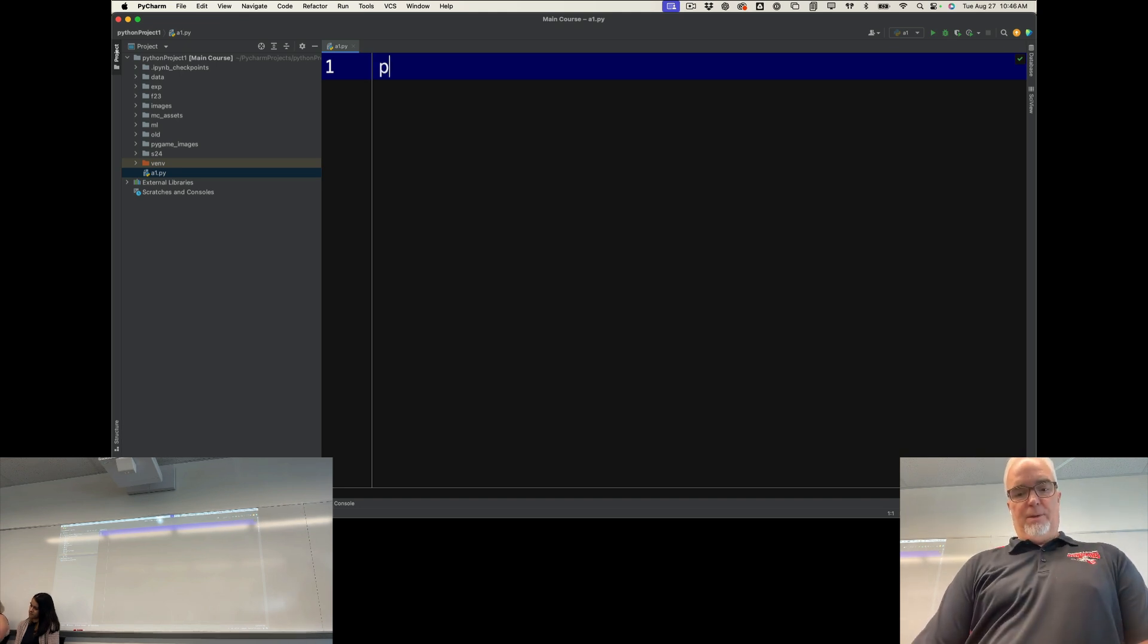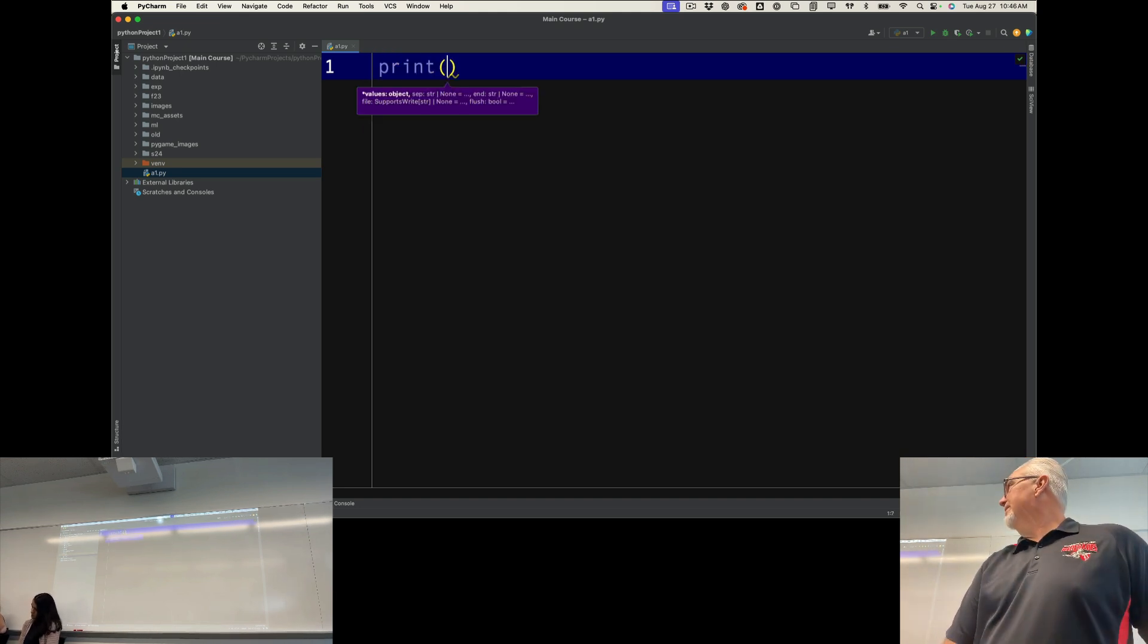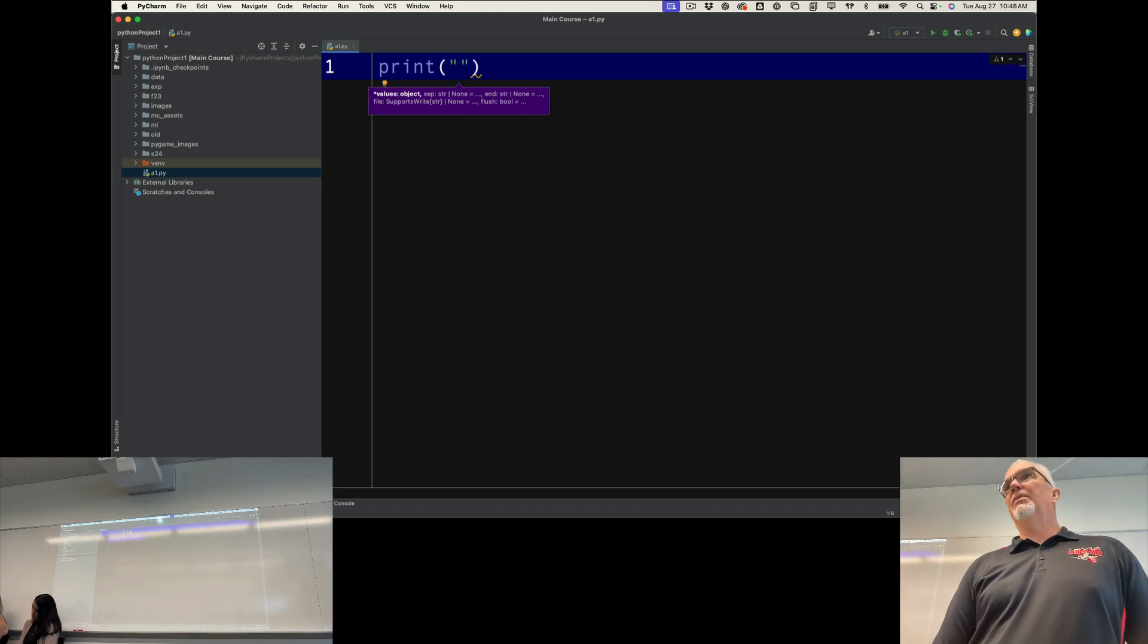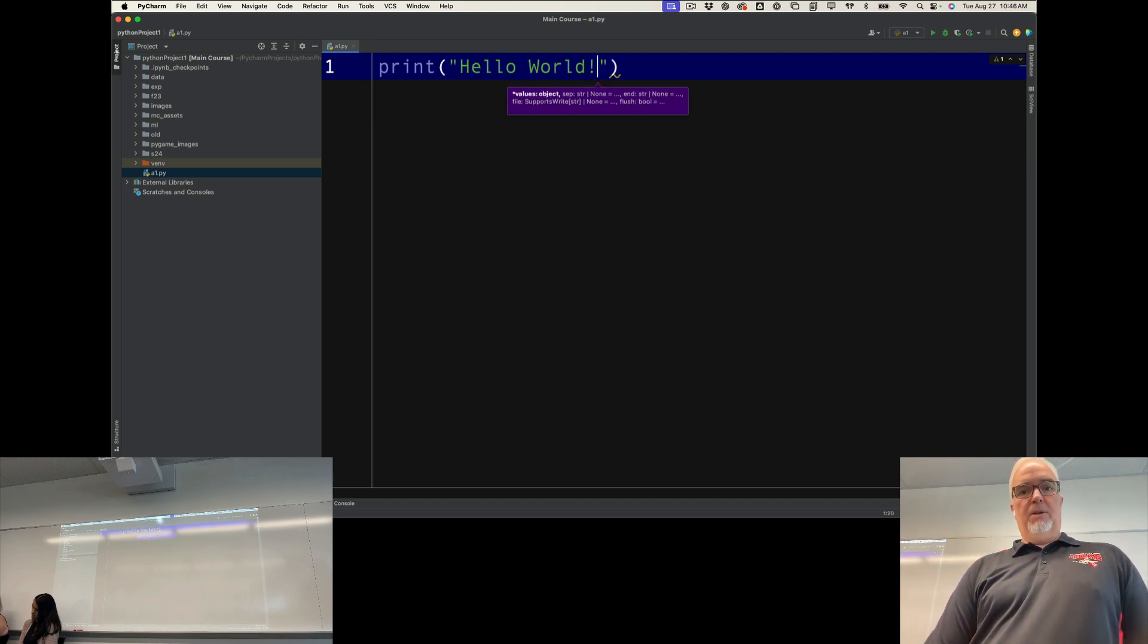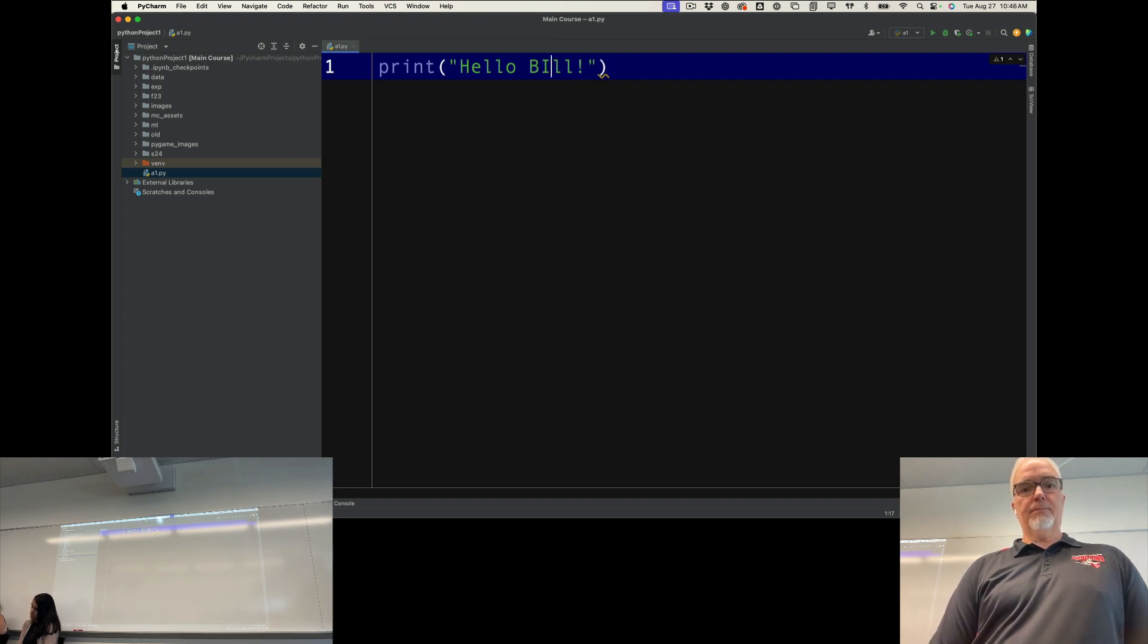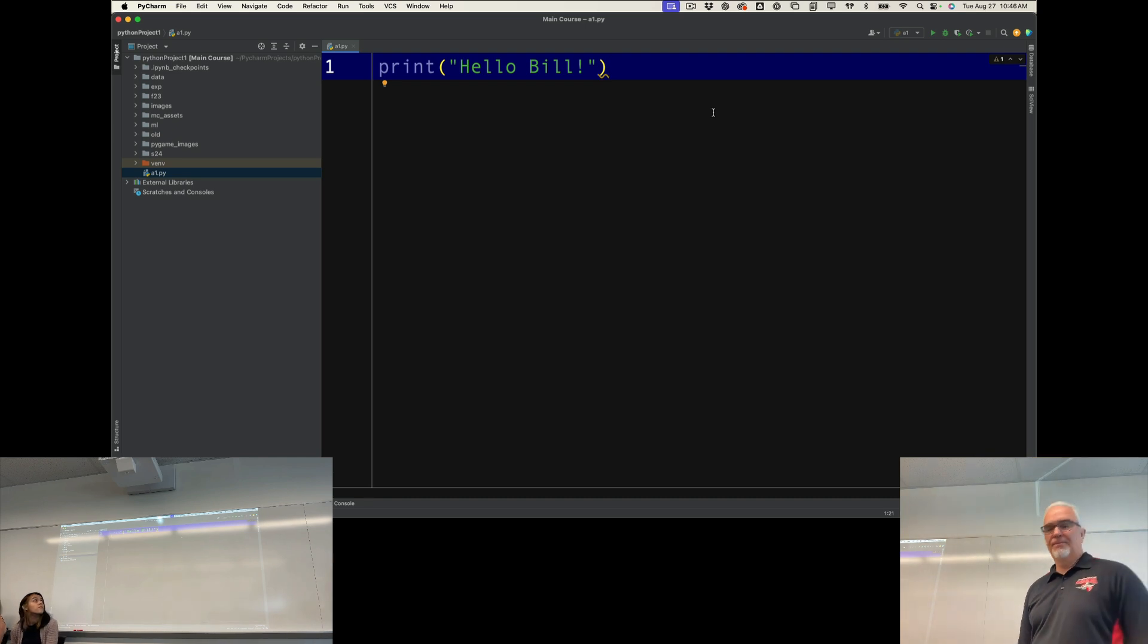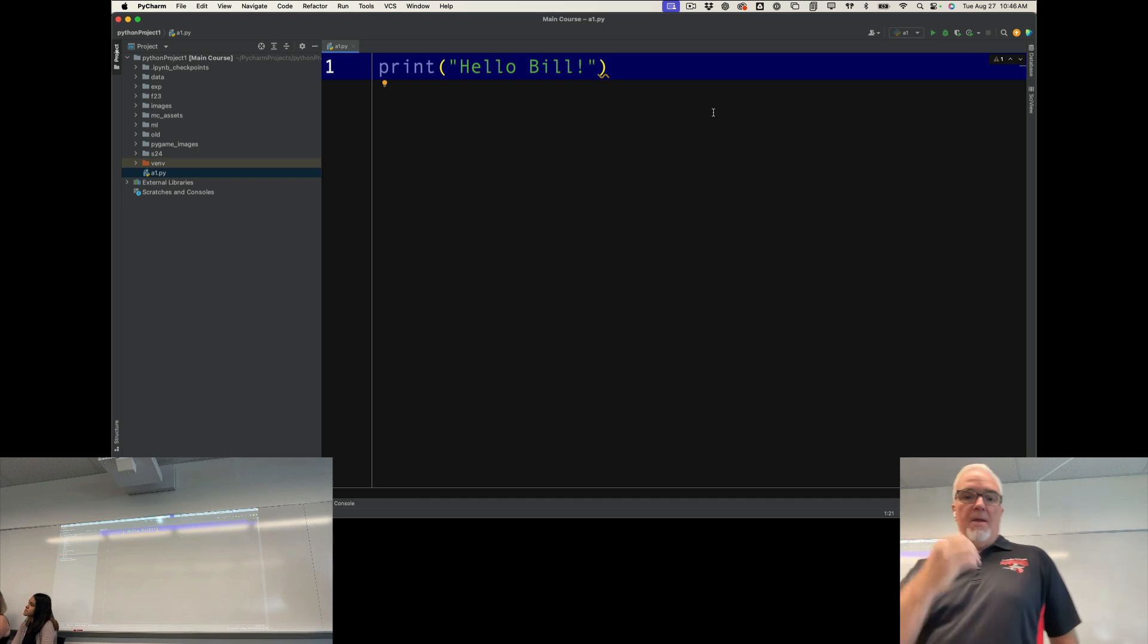It's hello world. So I'm going to use the print function with my parentheses. And then I'm going to put quotes in there so that I can type a string literal and hello world. Or if I want, I can say hello Bill. Now, once I have that, I can run this and see how it works.